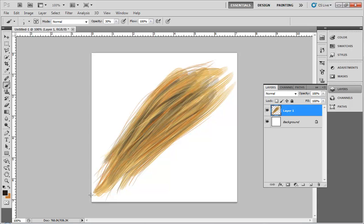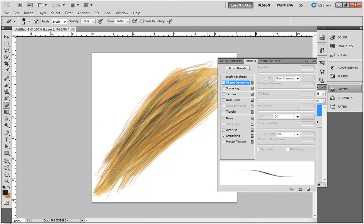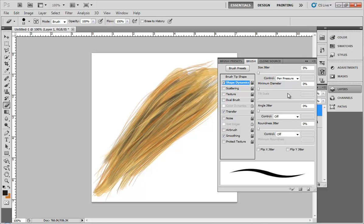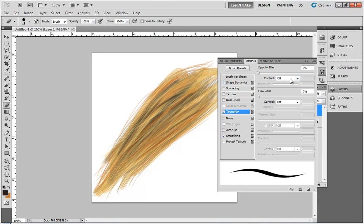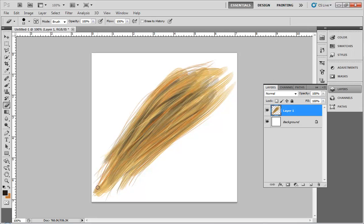I don't like how this tapers off, so I'm going to go back with an eraser using my brush settings — the same thing in reverse. I'll make it much smaller with a lower opacity and start bringing those in so it doesn't look so messy.